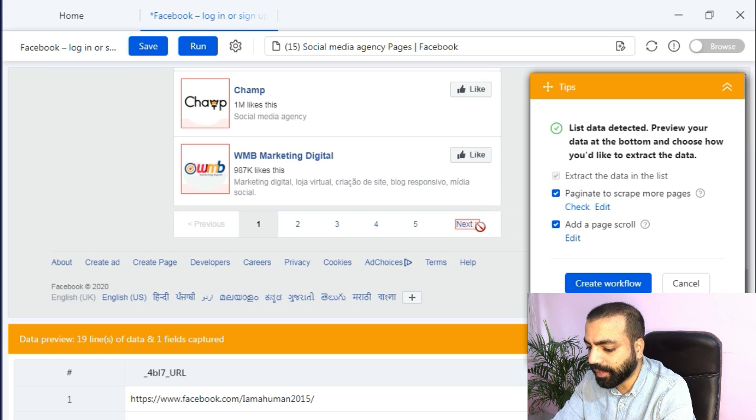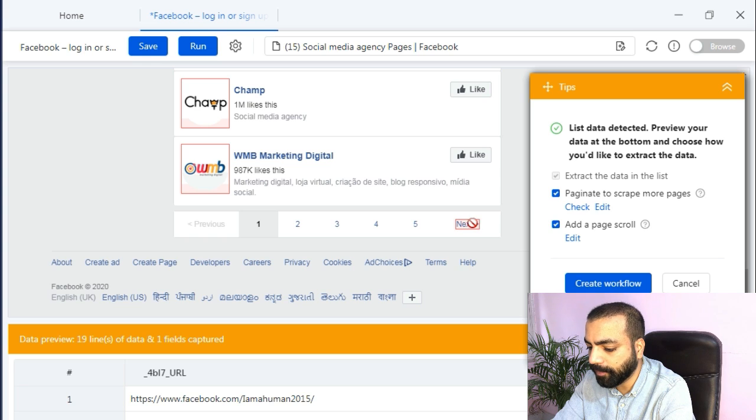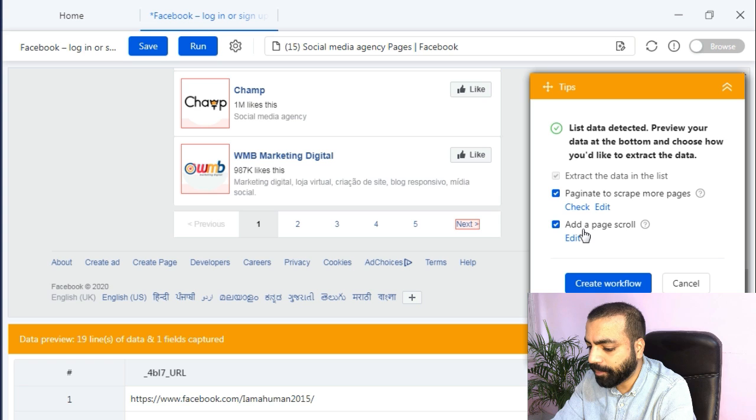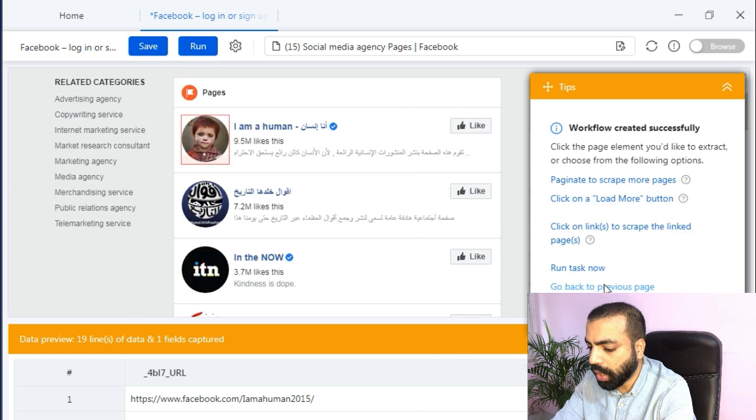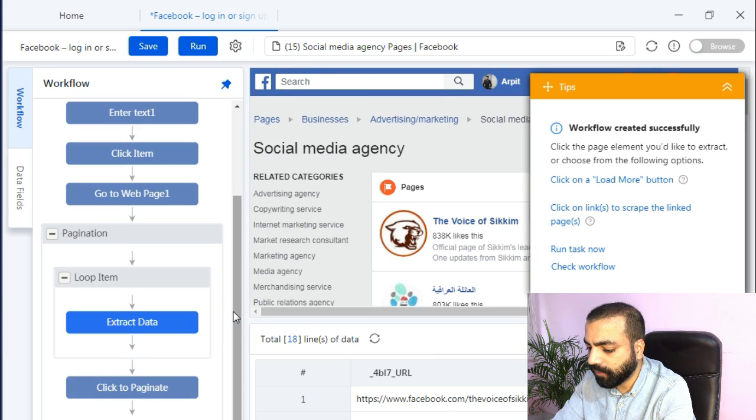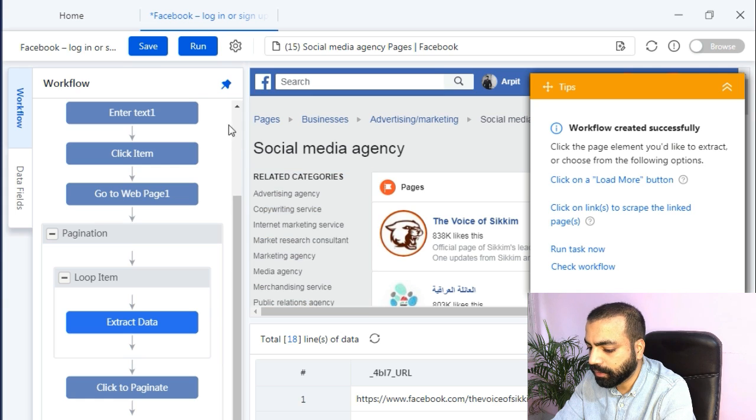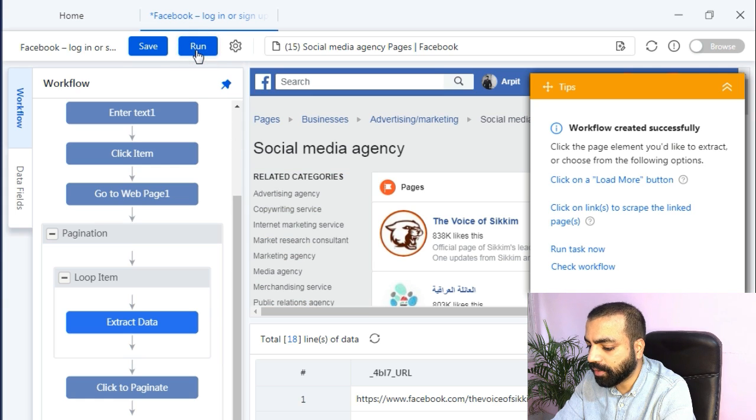Under the tips widget you will see it has already selected paginate to scrape more pages. If you click on check you will see it has detected the next page button. So this means it will scrape the data from all the pages on its own. It has also added a page scroll. We just need to click on create workflow and it is done. Then from the top click on run.